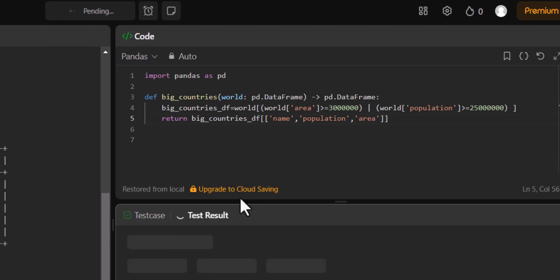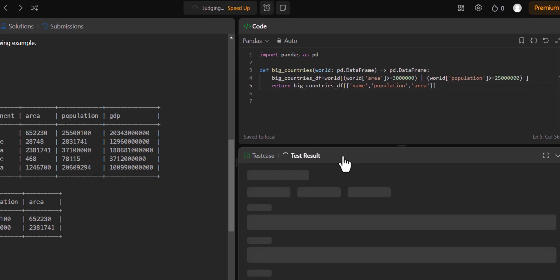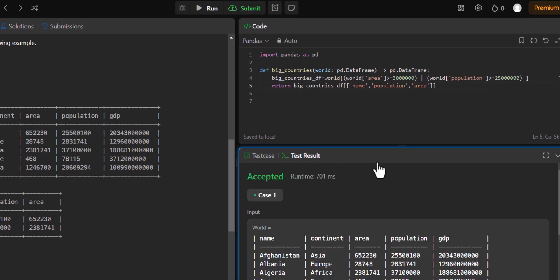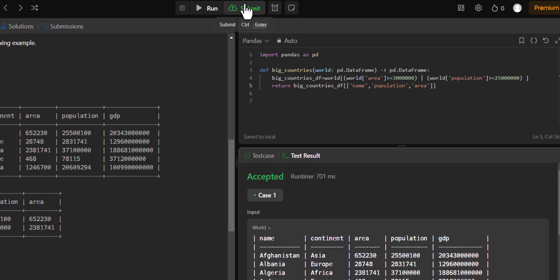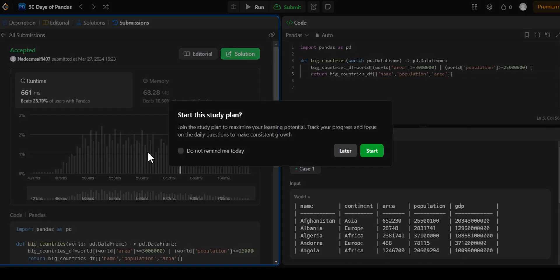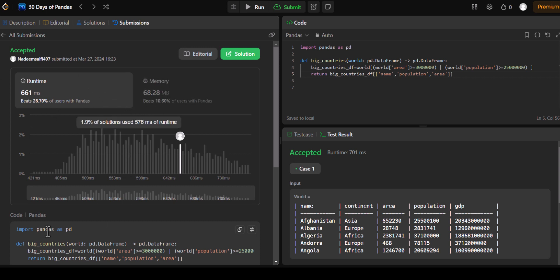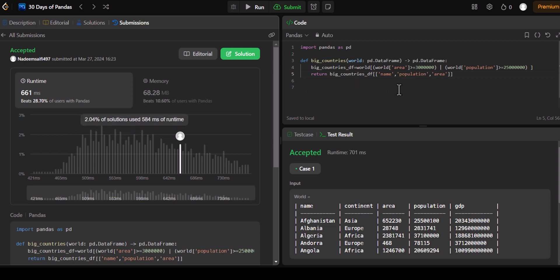So here we go. We got the correct output. This is accepted. Now we can submit it. And that will be submitted. Yeah, so here you can see our memory usage and runtime and all. That's our query. So that's how you can solve this question. That is all in this video. I'll see you in the next one.